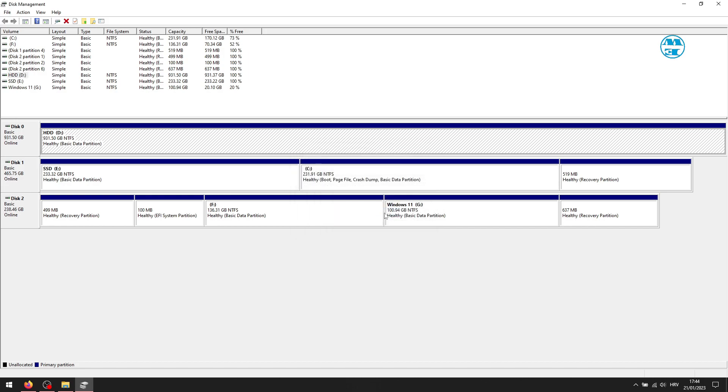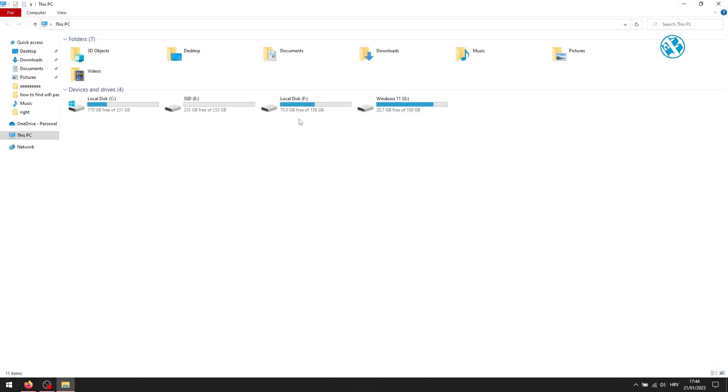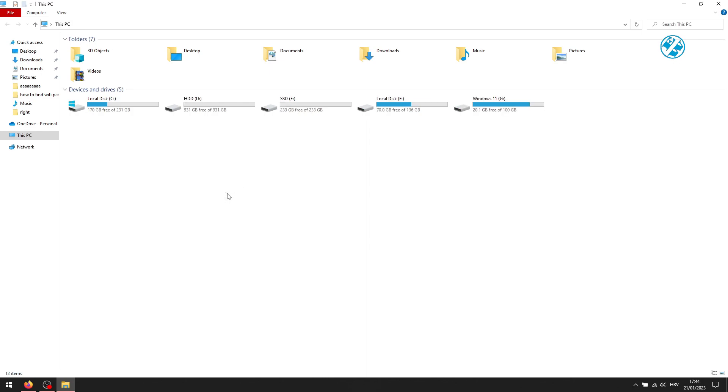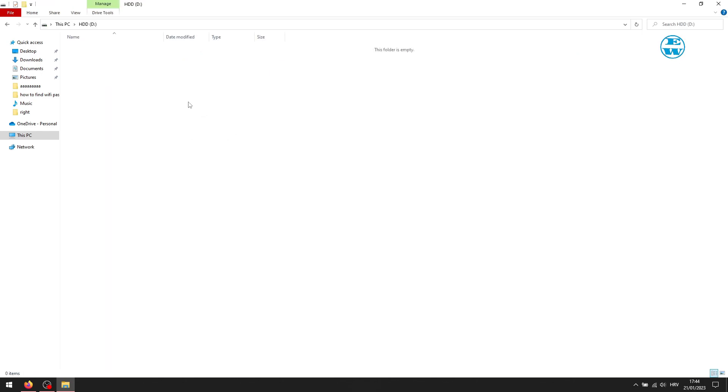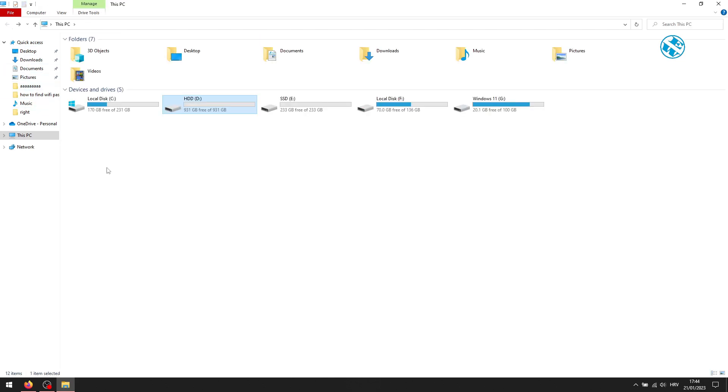Now I will go back to Windows Explorer again. If you still can't see it, right click on an empty spot and select refresh. And as you see, my D drive just showed up.